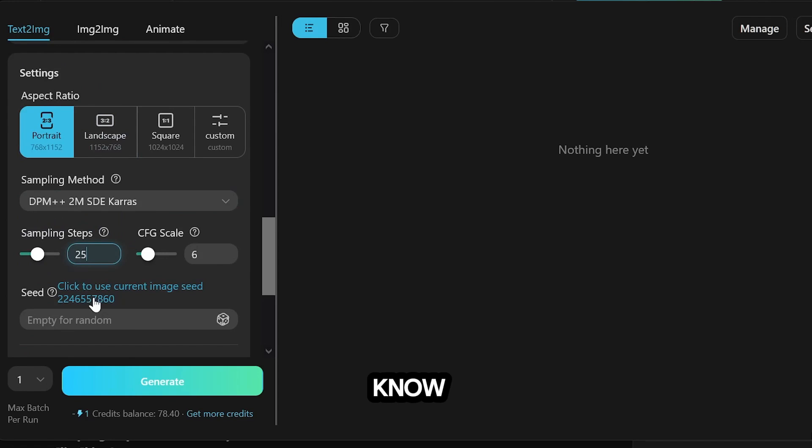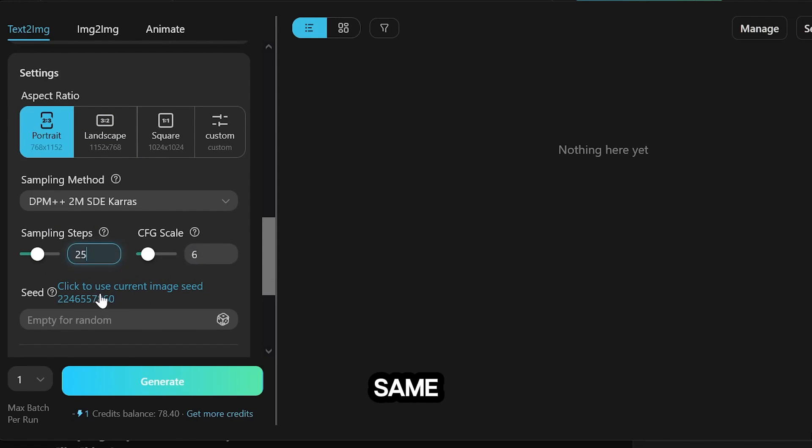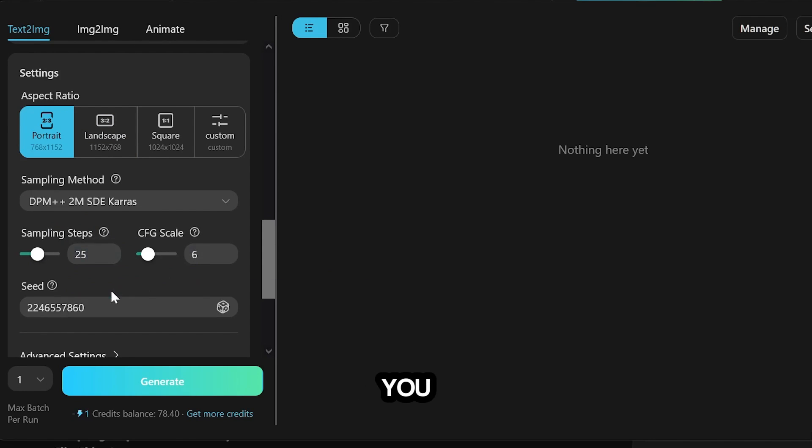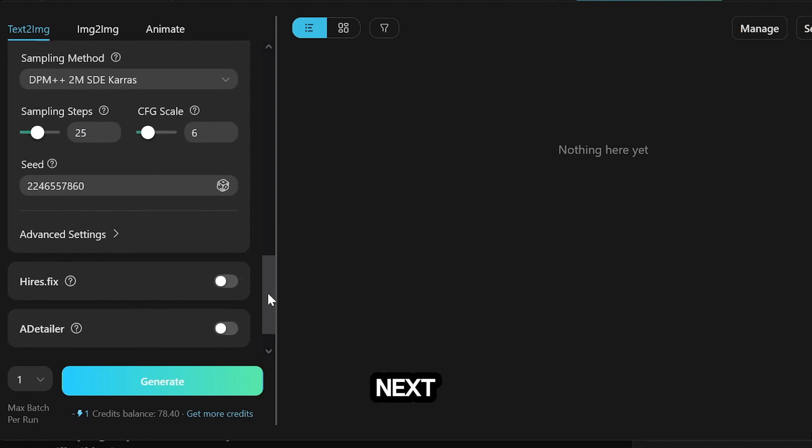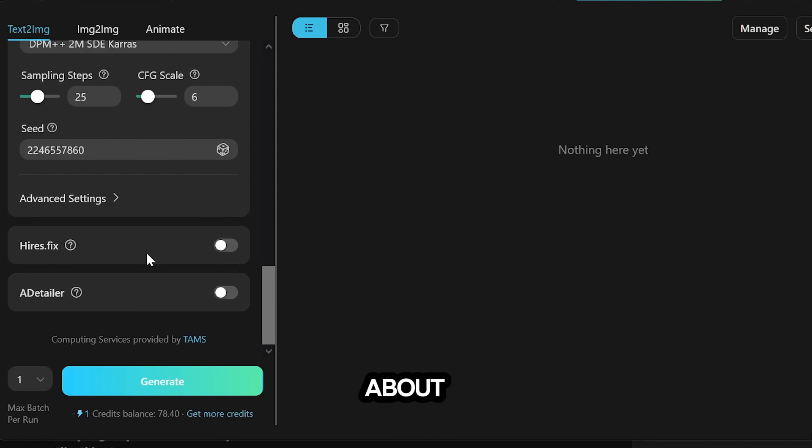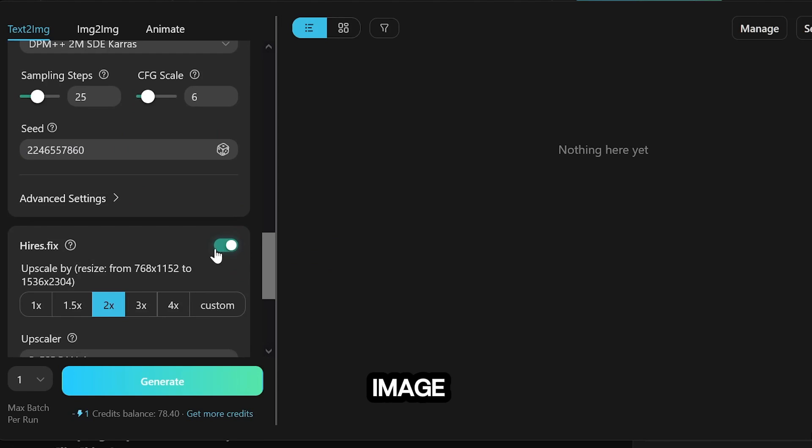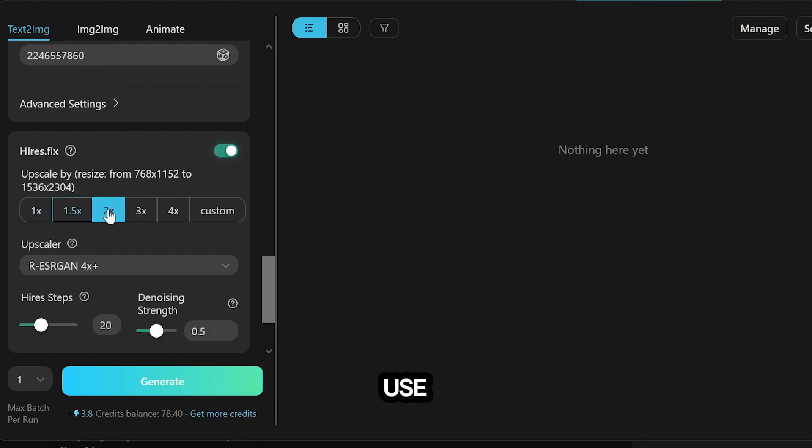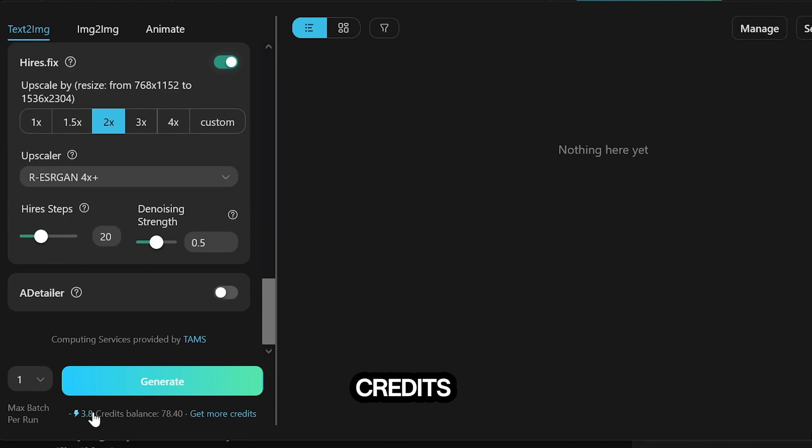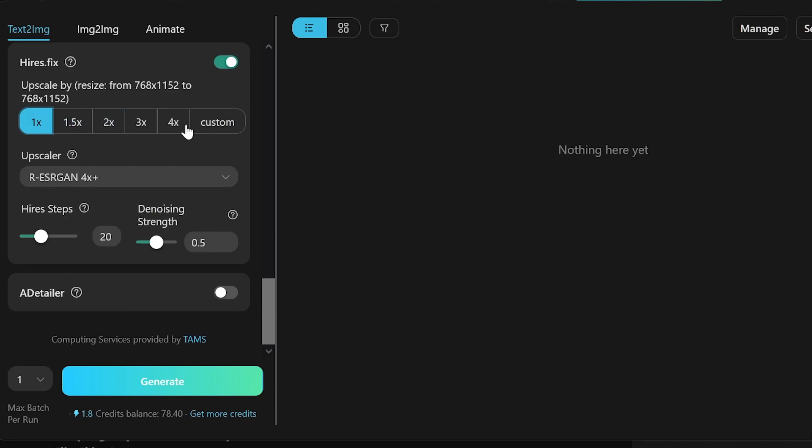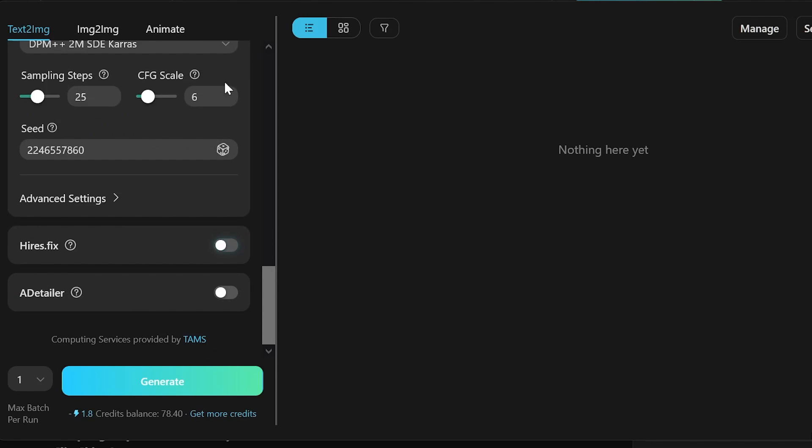As you know, the same values for the Seed option can create the same images for you, so I think it's better to click here to use the current image seed. The next section is about upscaling the image, which you can use. However, keep in mind that more credits will be deducted from you. Now, we can click on Generate and see the first image.